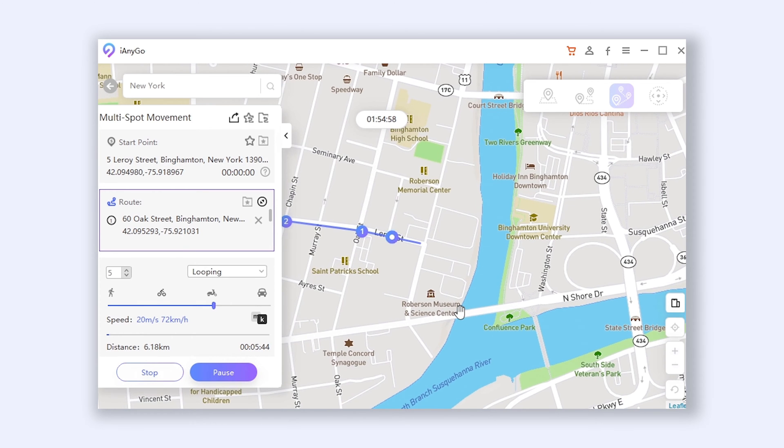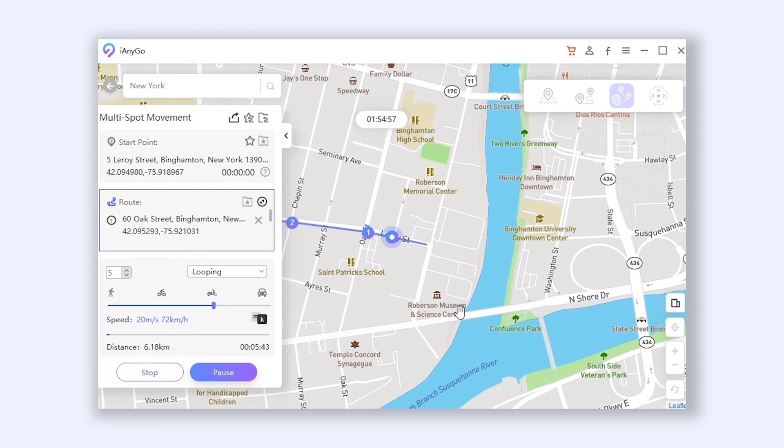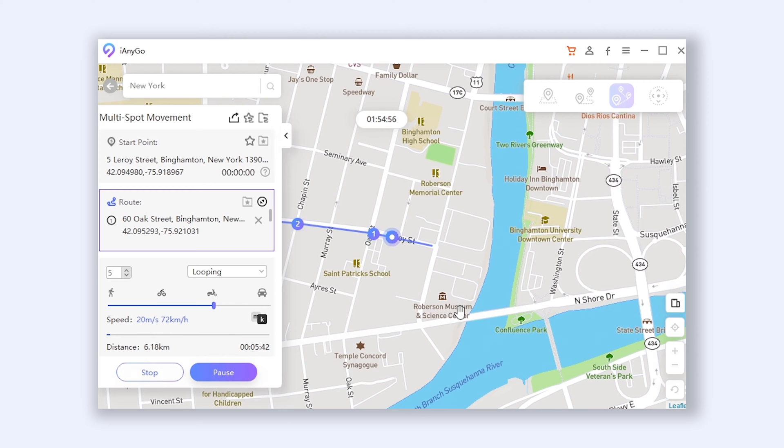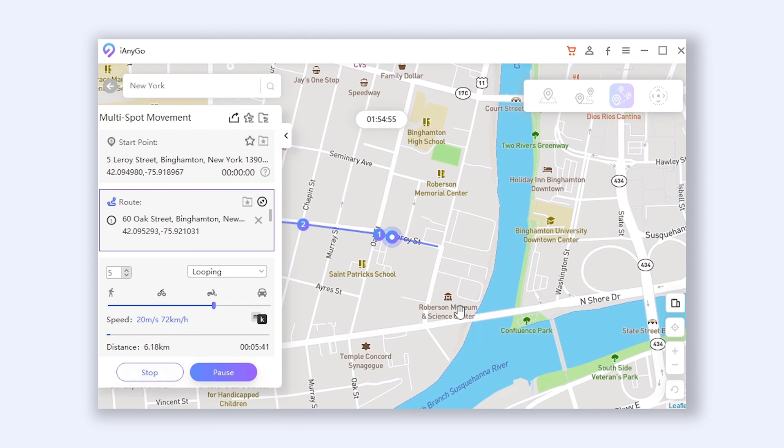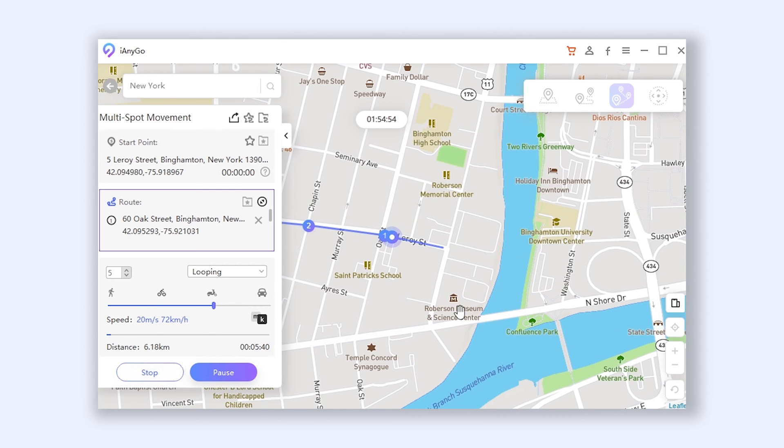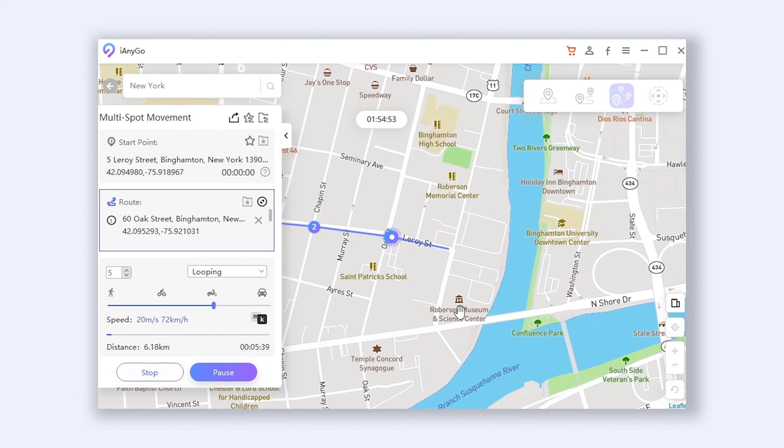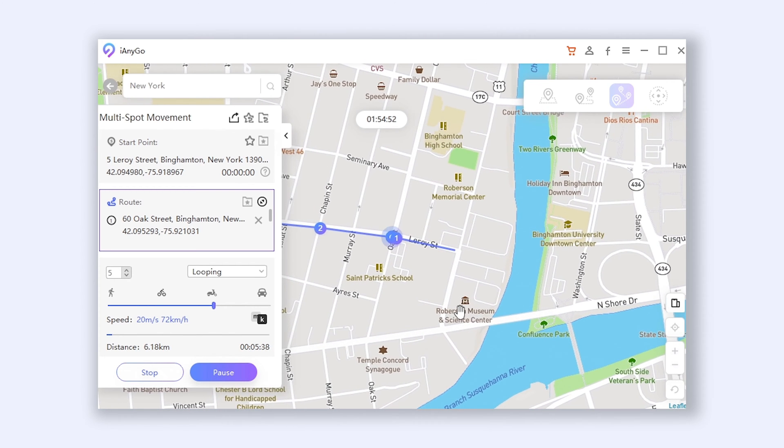Hey everyone, welcome back to Tenorshare. Today I will show you how to change your iPhone GPS location easily on iOS 16.